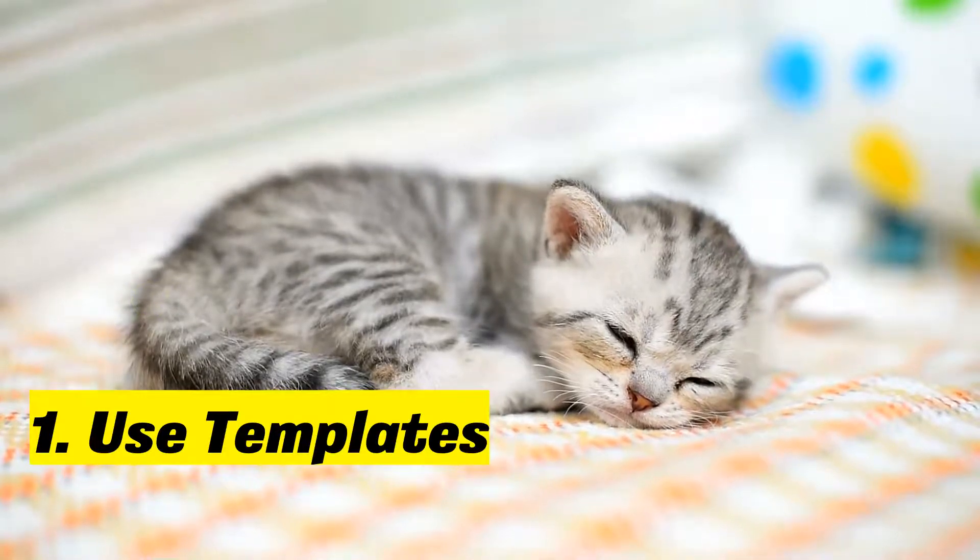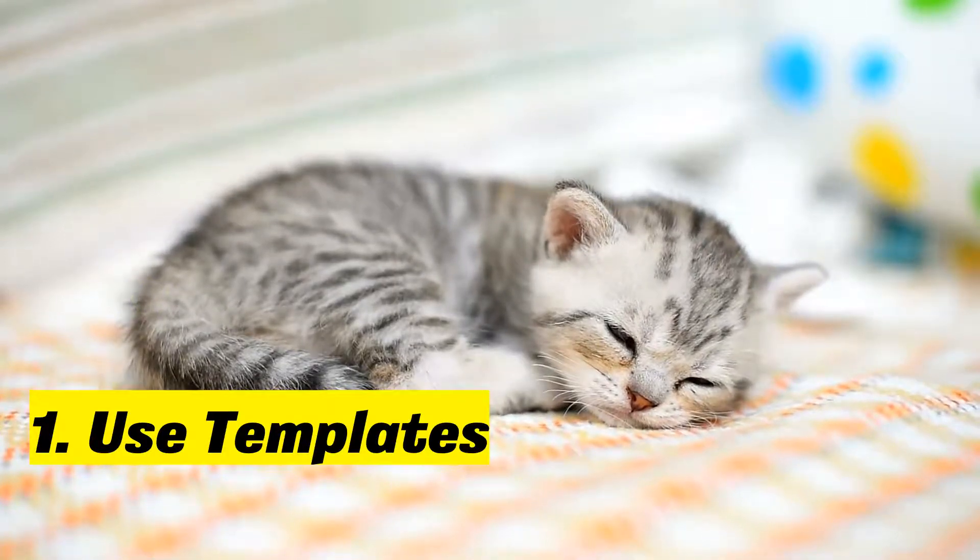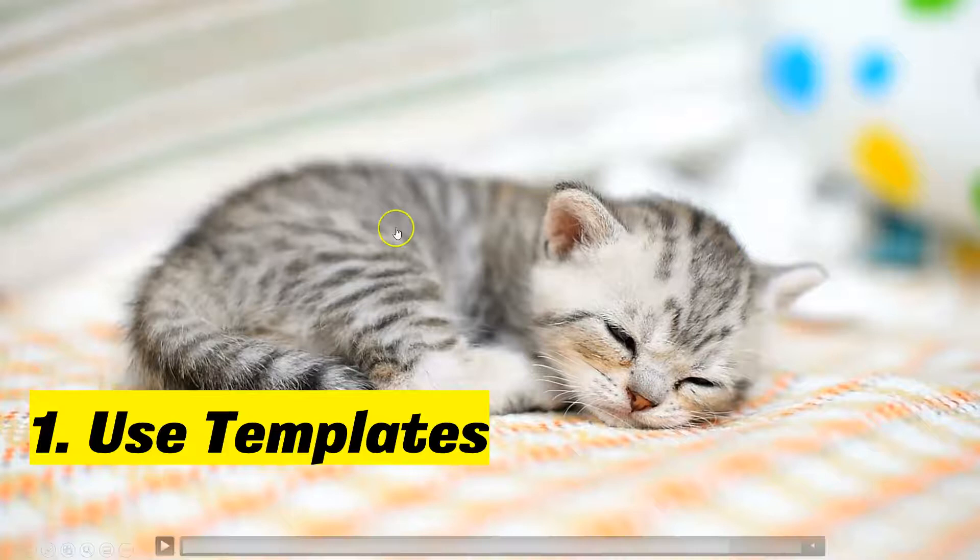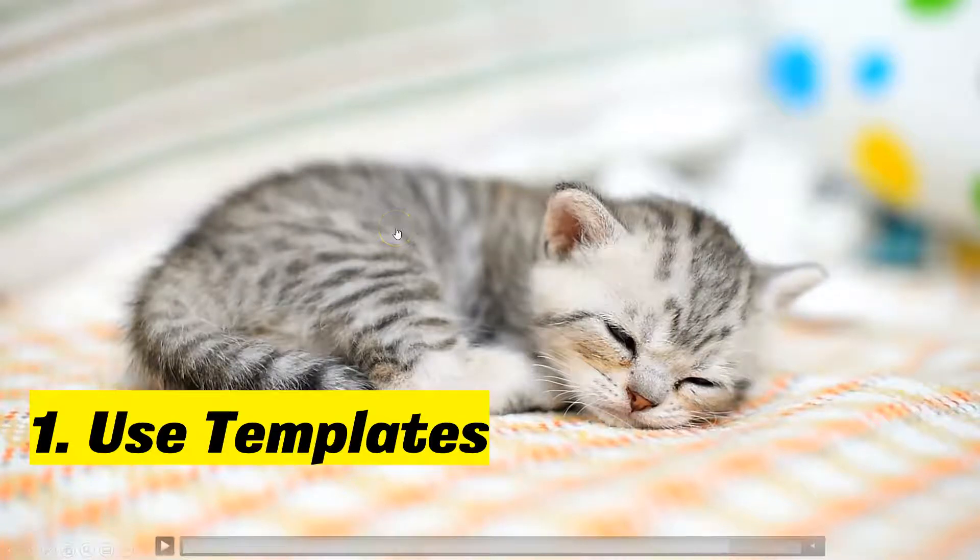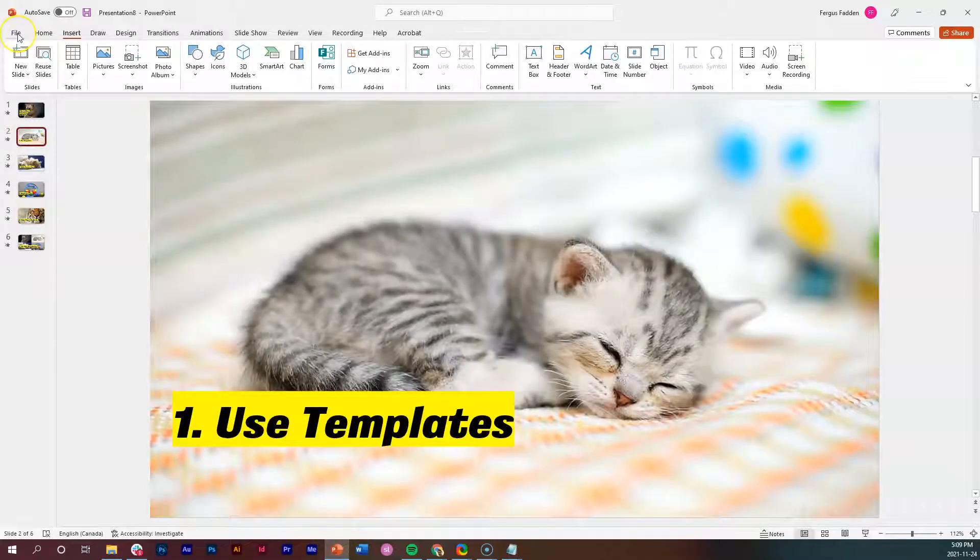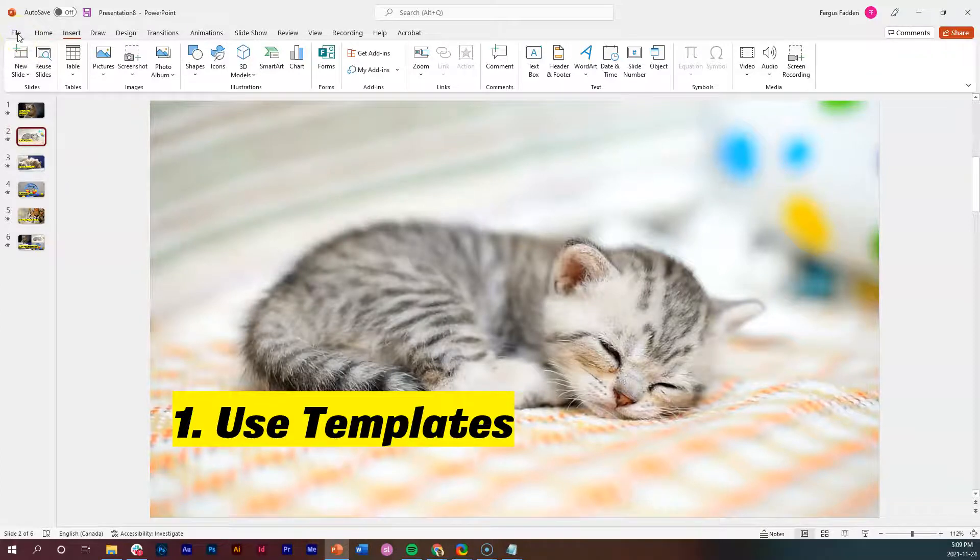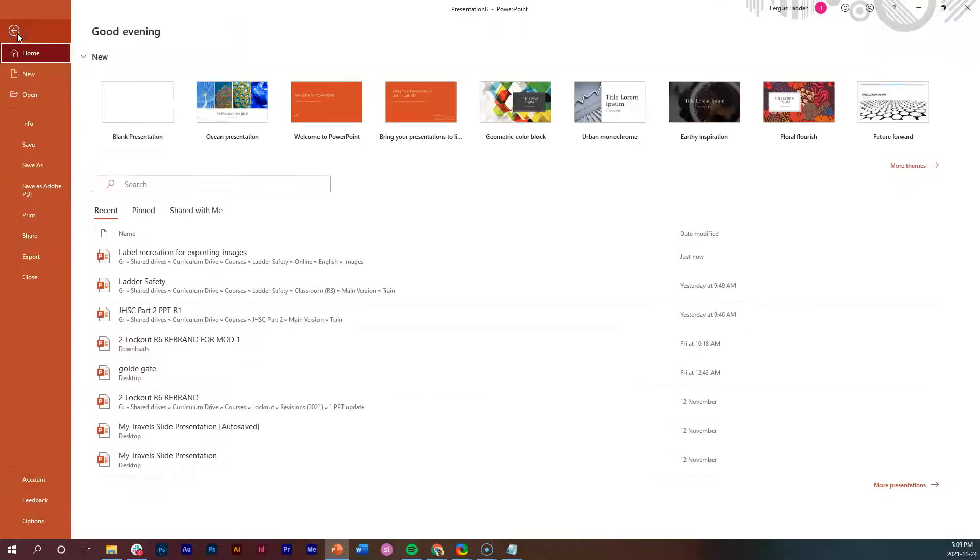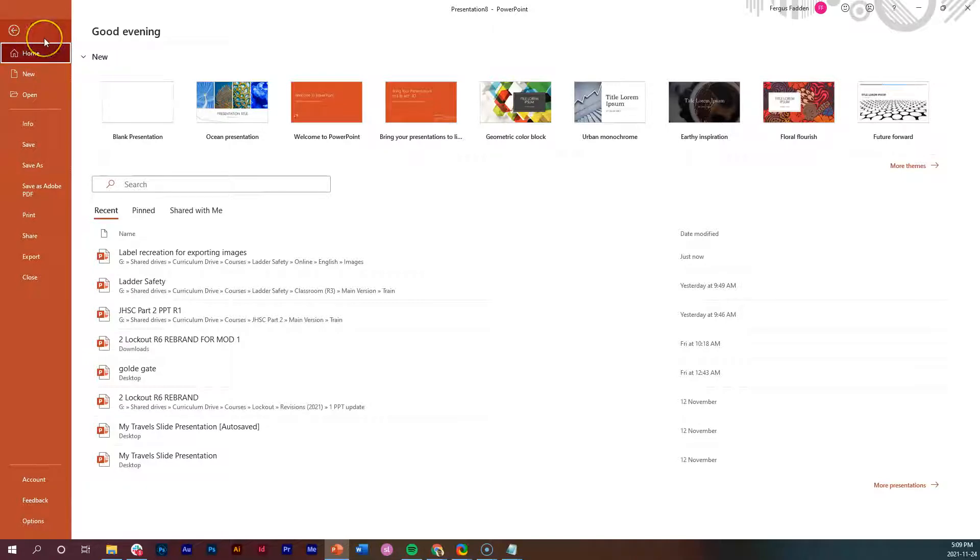Let's just jump out of this presentation for a quick second and see how we can indeed achieve that. As I've got PowerPoint open already, I'll just click here where it says File to get my home menu. This is what you will arrive at when you open PowerPoint for the first time.